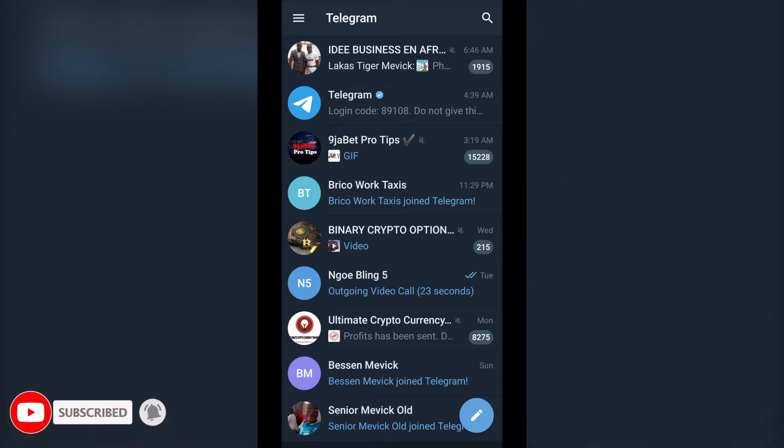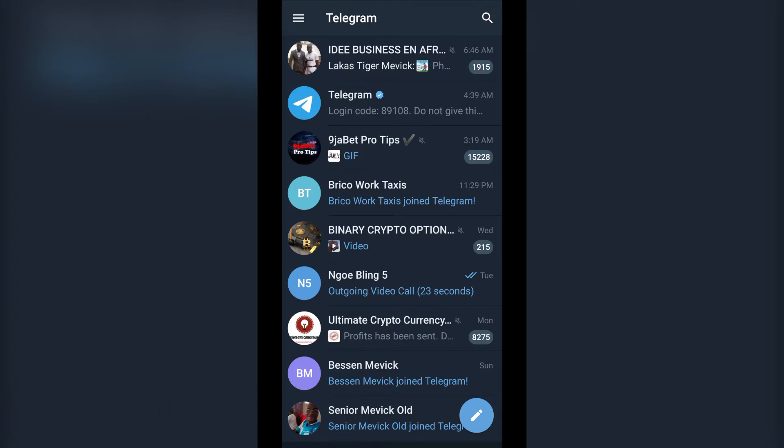And hit the notification bell in order not to miss my upcoming tutorials. Without wasting much of your time, let's get started.